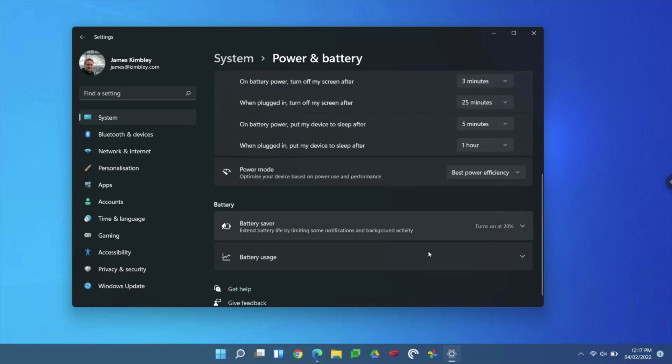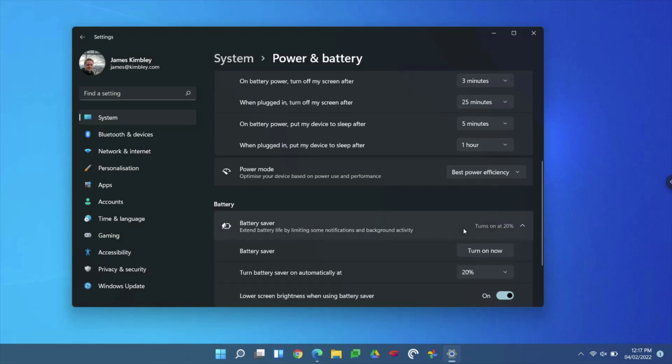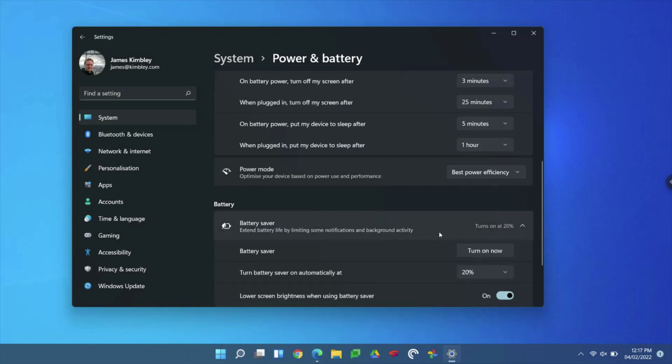You've also got Battery Saver for a laptop, and you can pick when you want the battery saver to turn on. On mine, at 20%, when the battery goes to 20%, it will go into a very low power mode. It will stop some apps from synchronizing and connecting to the internet and things like that, just to save power and make that battery last longer.